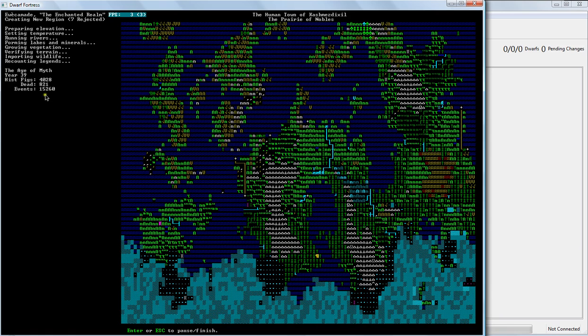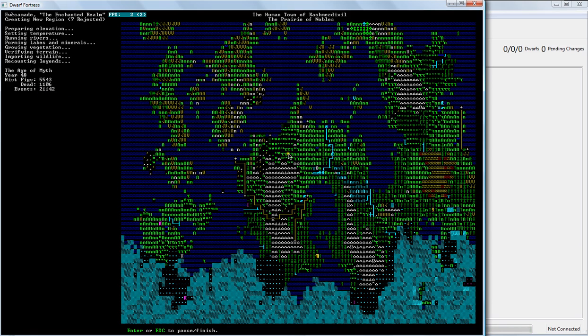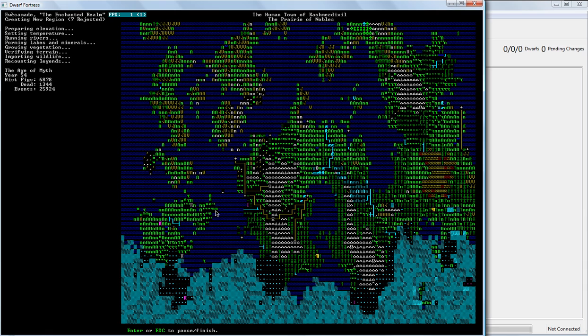We're 30, 40 years into it. And we've got some people who are very important. A lot of people have died, a thousand people. And my computer's starting to chug a little bit. So I'm just going to kind of stop it here. This is a good time frame for it.